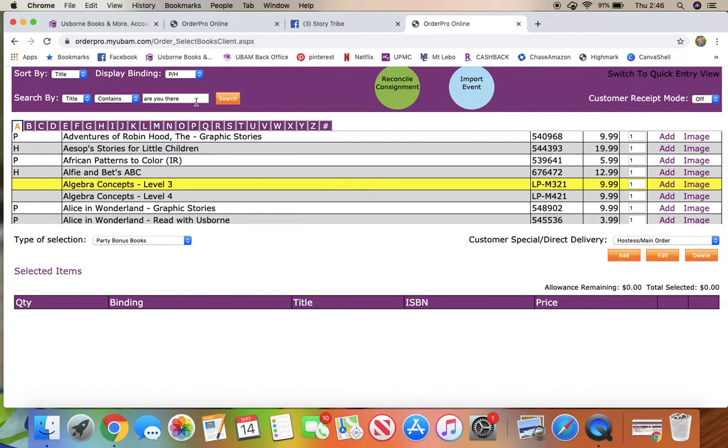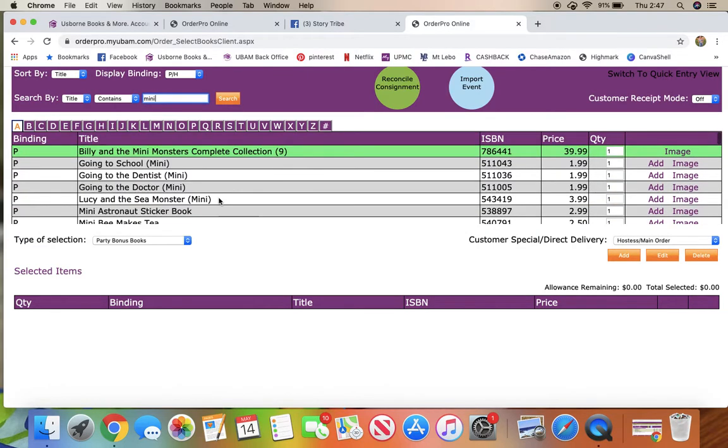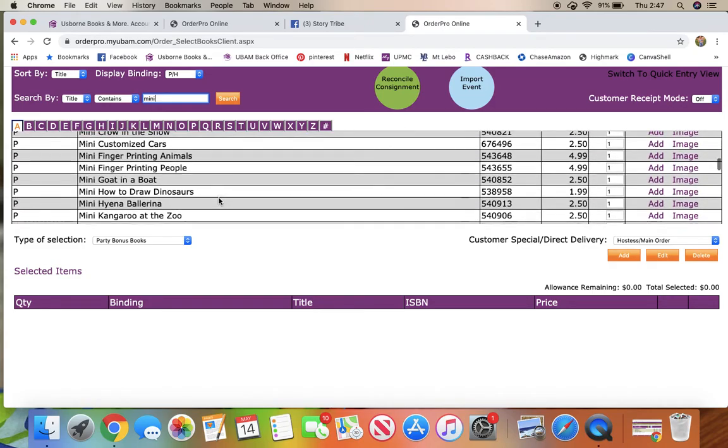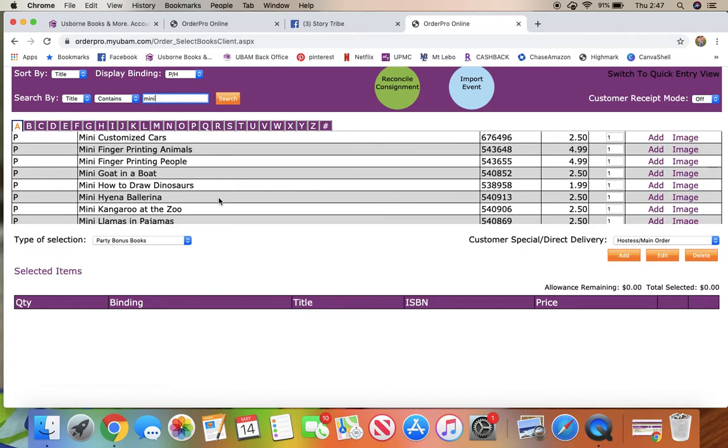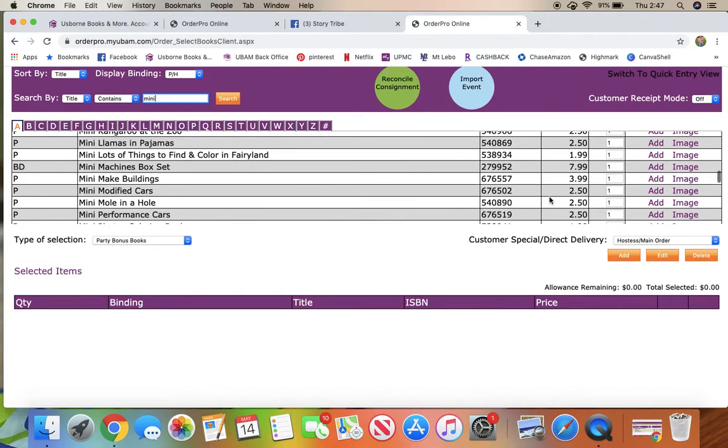So what I do for the party bonus books is I type in mini, and now you're going to see all the books that are less than $5, and that's where I choose my prizes that I mail out to people from our parties.